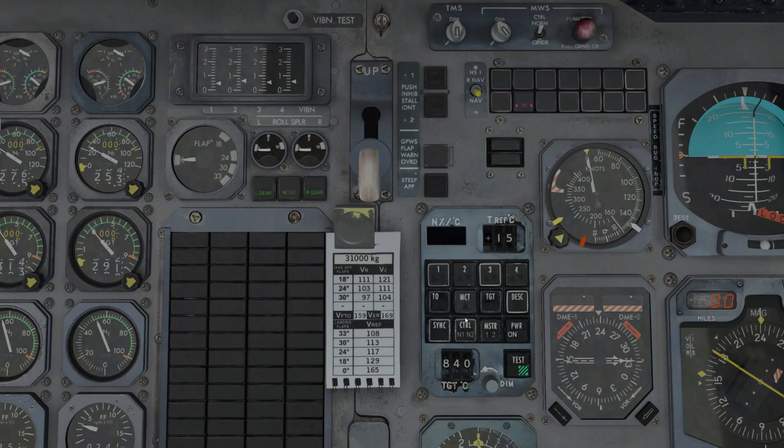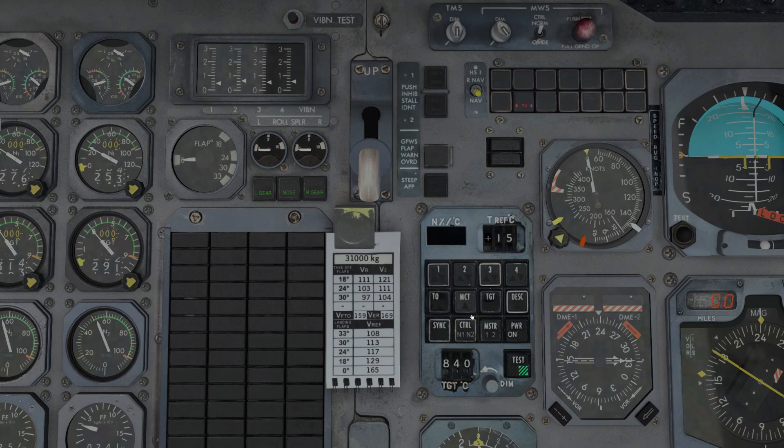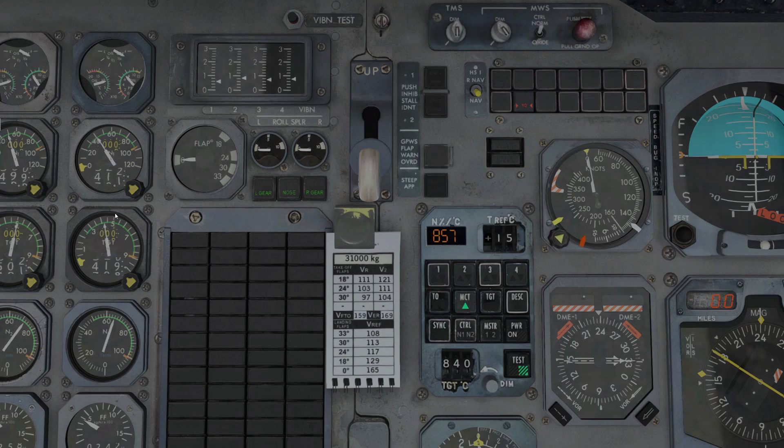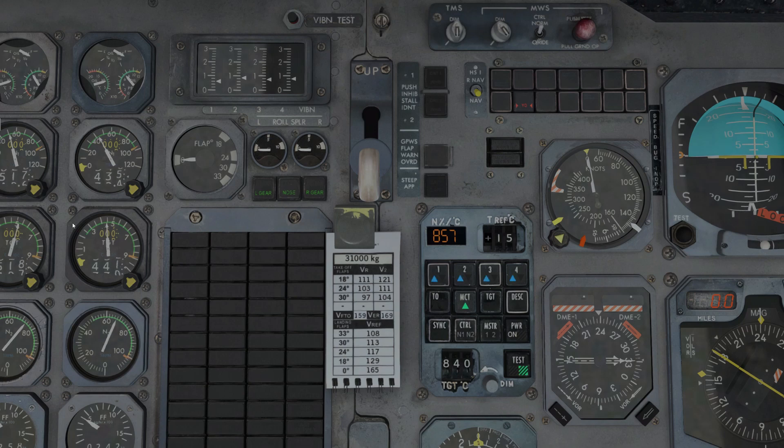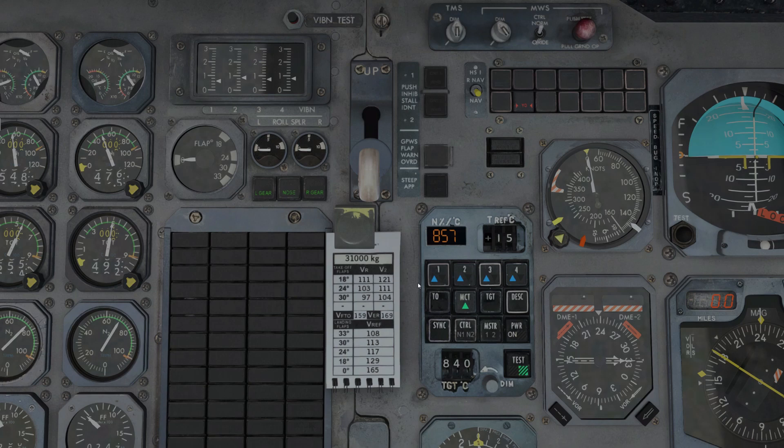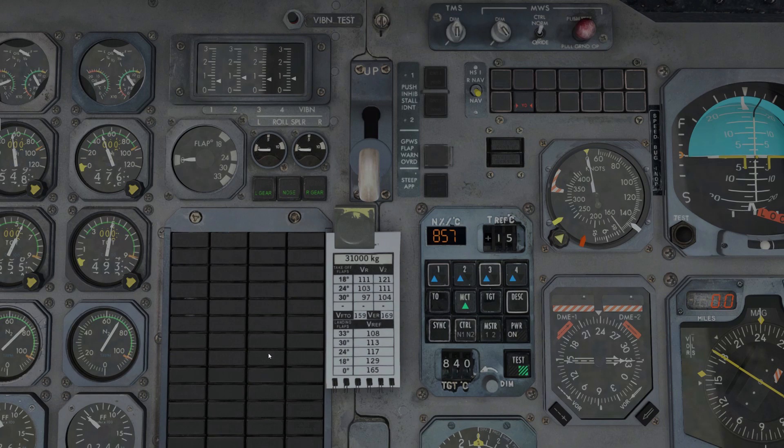The next mode is MCT or maximum continuous thrust mode. This mode will command the engines to their maximum continuous thrust, which can be maintained indefinitely. This is defined as 857 degrees TGT, which will be displayed here in the digital window, and you can read the TGT here. Just like with takeoff mode, the actuators have started pushing the throttles up to try to reach 857, but they hit their limit so the blue lights will come on. This mode may be used when a maximum performance climb is desired, although a normal climb is based on N1 and uses a lower setting.